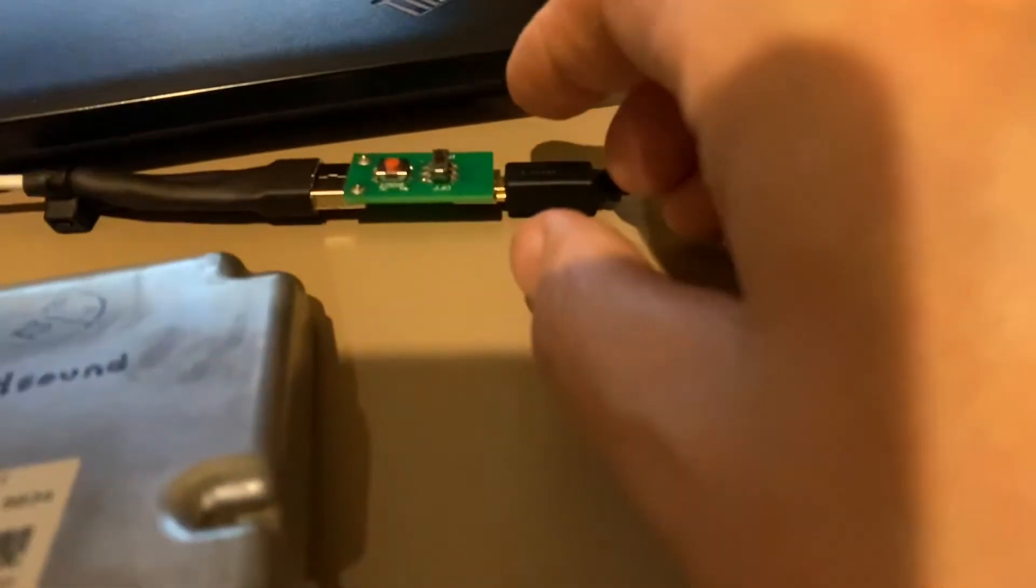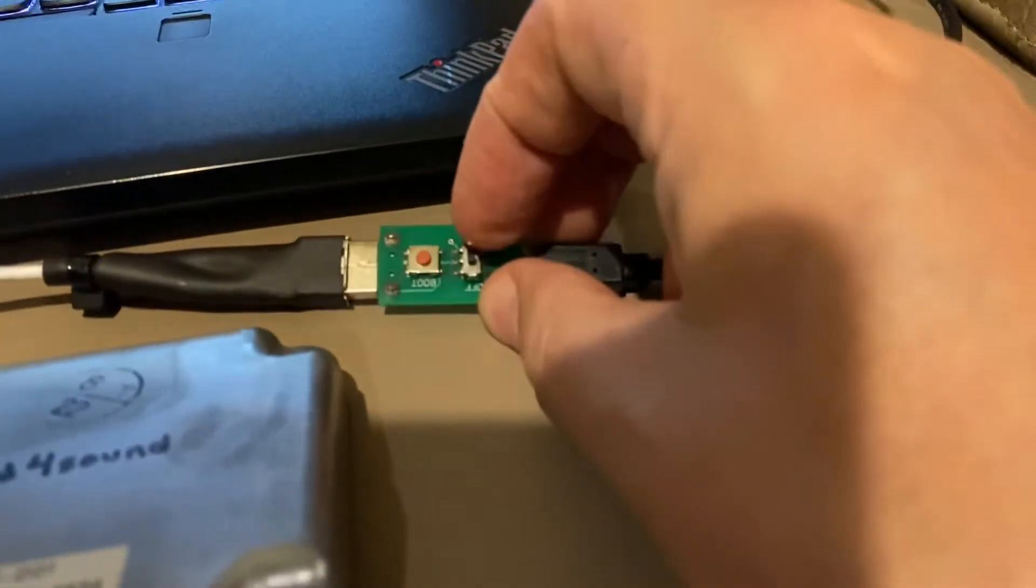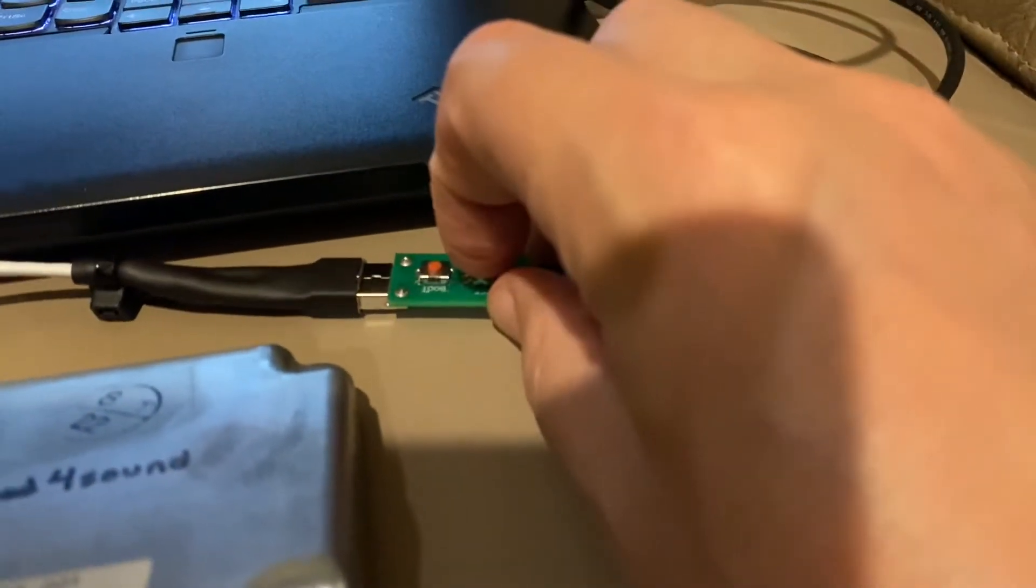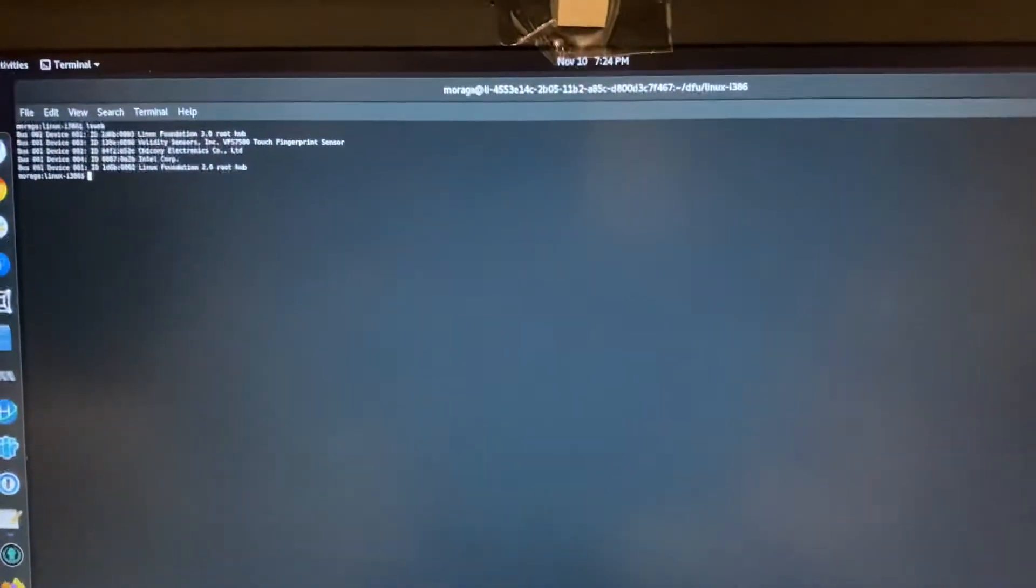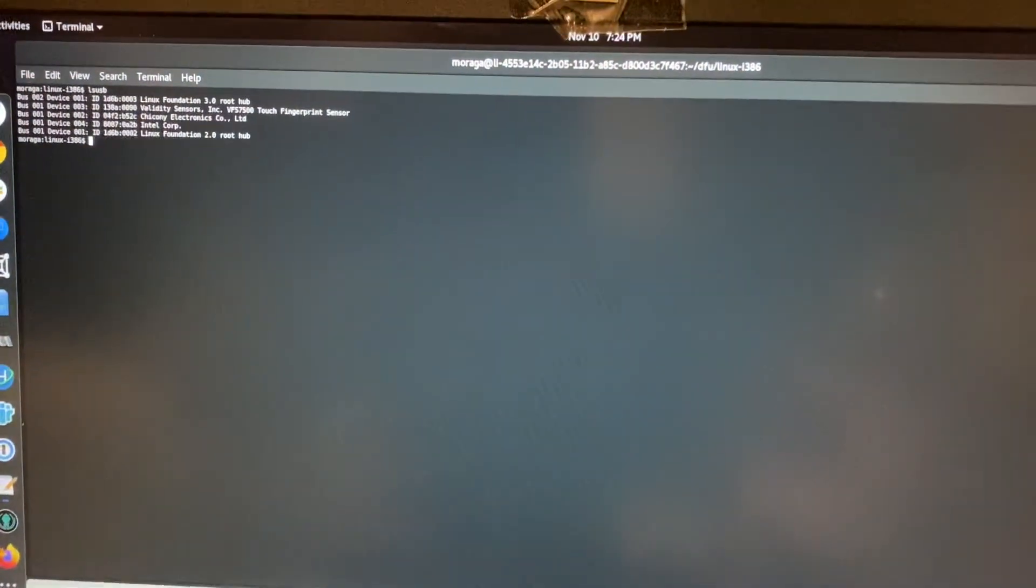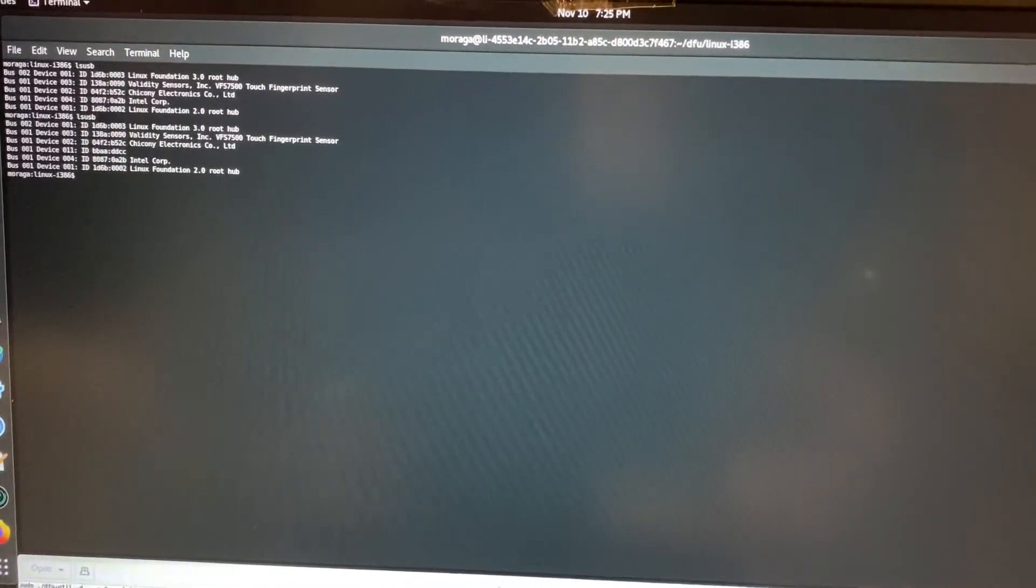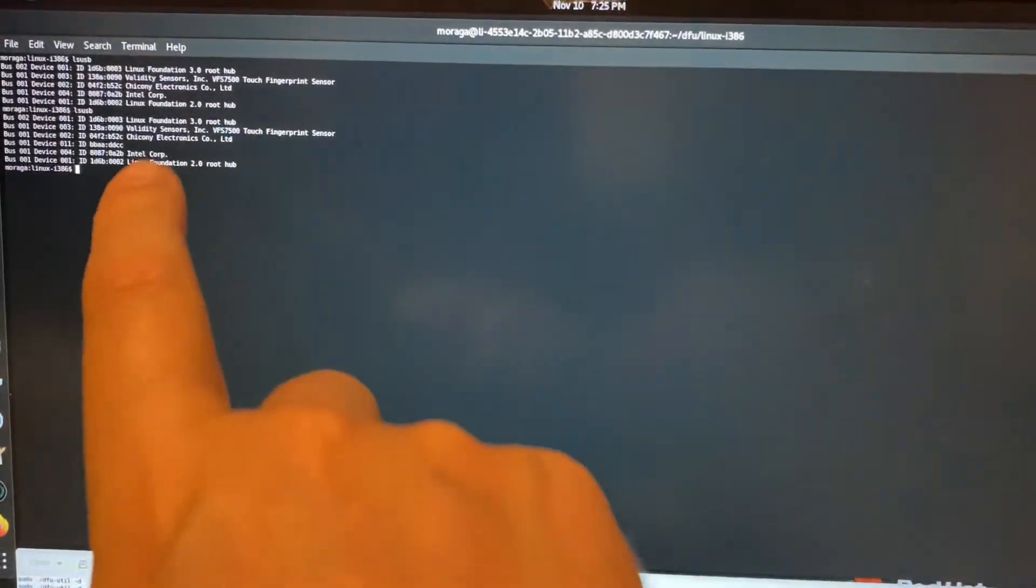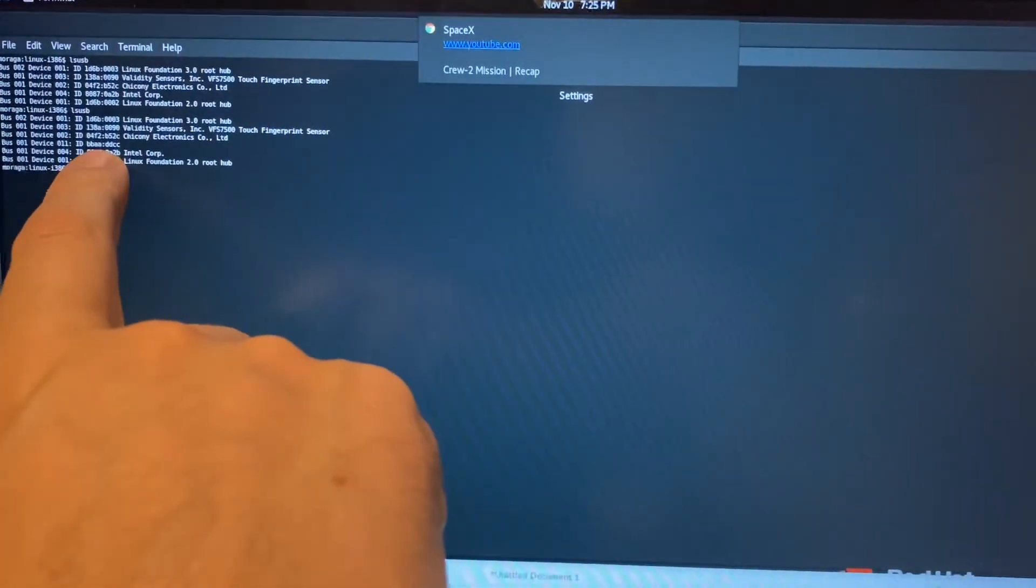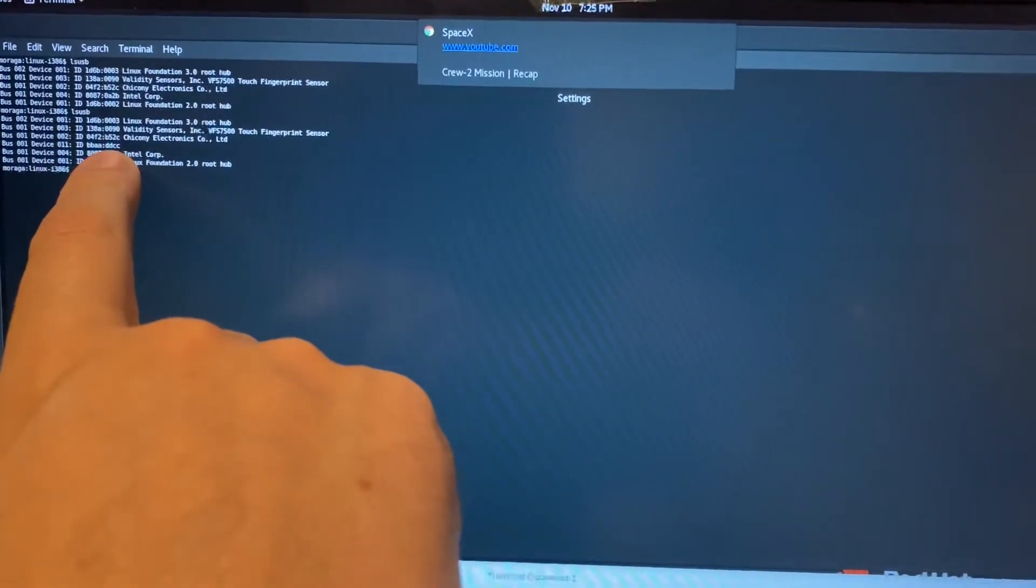Now I'm going to simply turn it on, and I'll run the command again. And you can see that it shows up there, BBAADDCC.